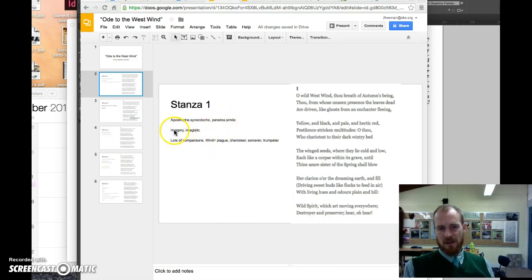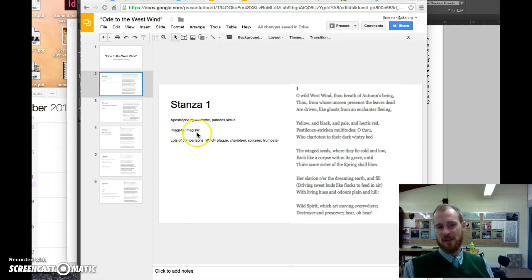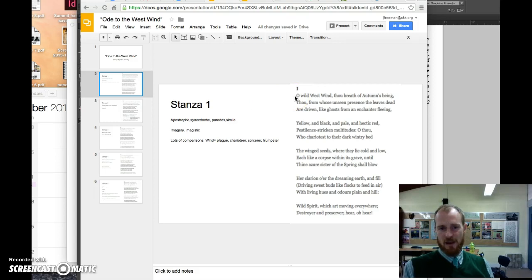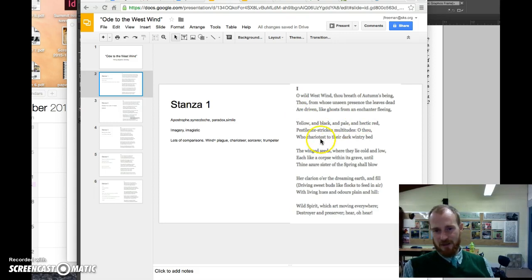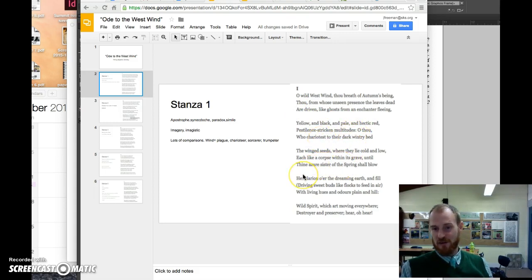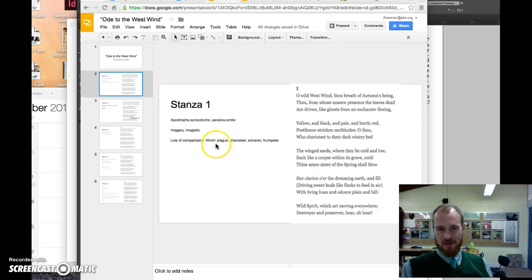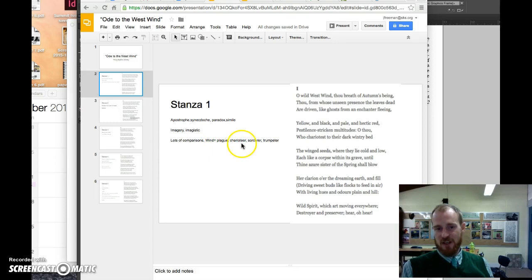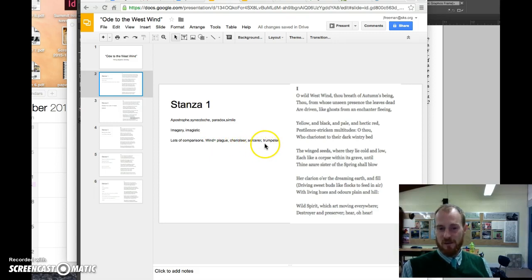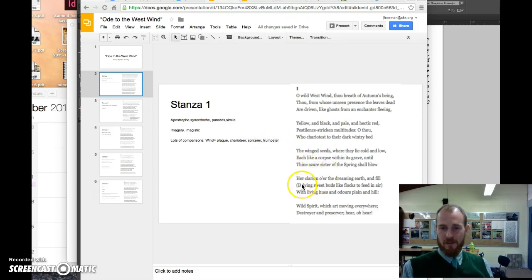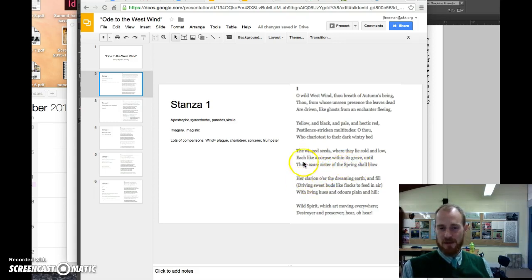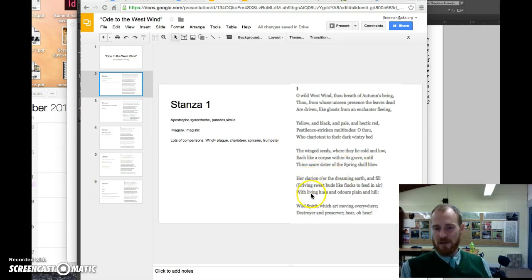Important to notice the imagery, to notice how imagistic this stanza is. There's images, well, I'll let you look at the types of images there are. There's a lot of nature imagery and a lot of comparisons. The wind is compared to a plague, a charioteer, a sorcerer. Who is the trumpeter? The trumpeter is the clarion. Spring. Spring is the trumpeter. So, important to know all these different comparisons being made in this stanza.